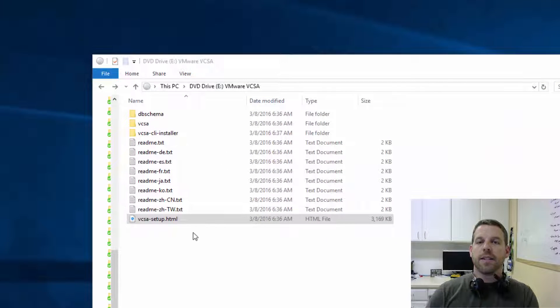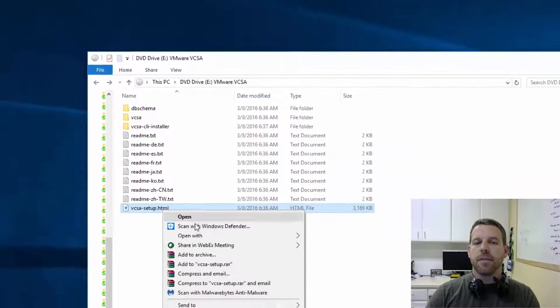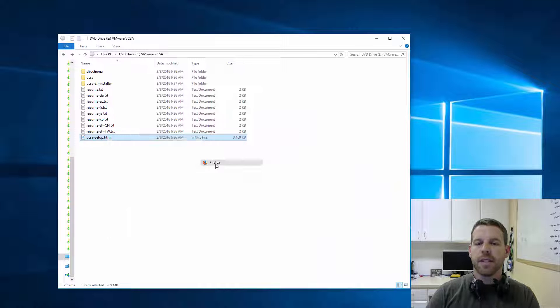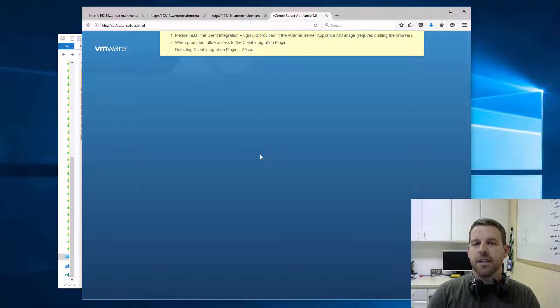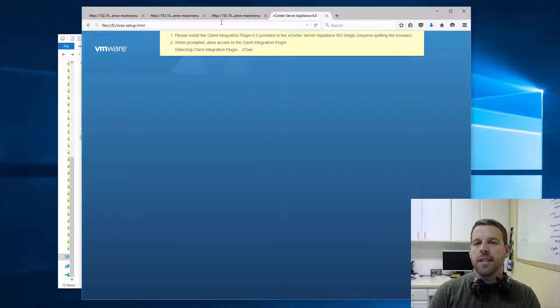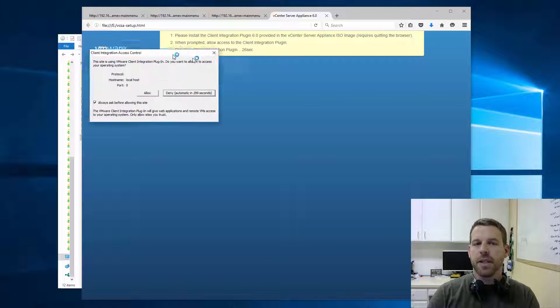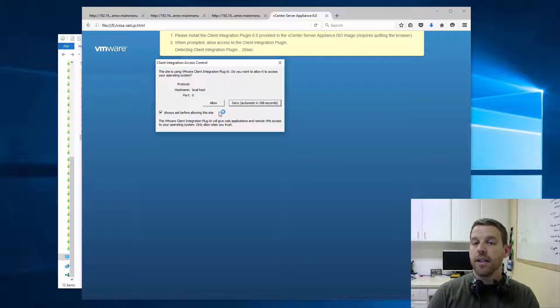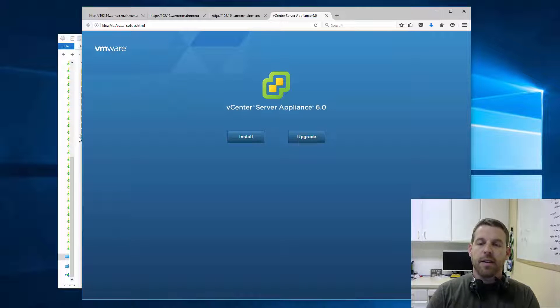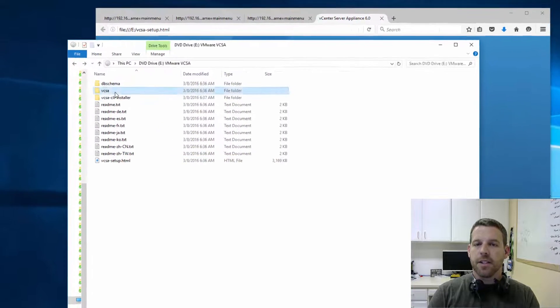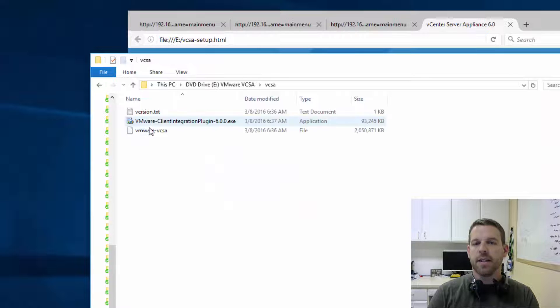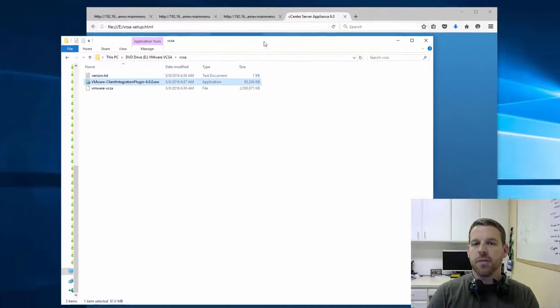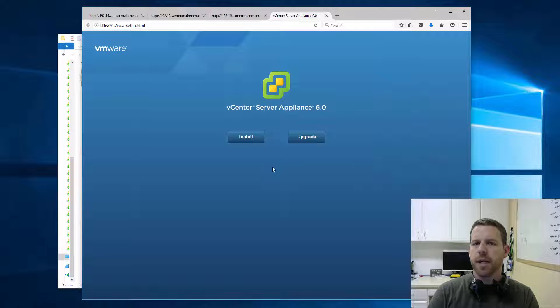Since we have the ISO downloaded from VMware's site, let's go ahead and mount it, and we're going to open up the VCSA setup HTML file. You can see here it's going to try to load the client integration plugin, which I already have installed, so I'm going to go ahead and allow that. Now if you don't have the client installation plugin installed, you'll find it here under the VCSA folder, and you'll see the executable there. Just go ahead and run it, restart your browser, and pop back in.